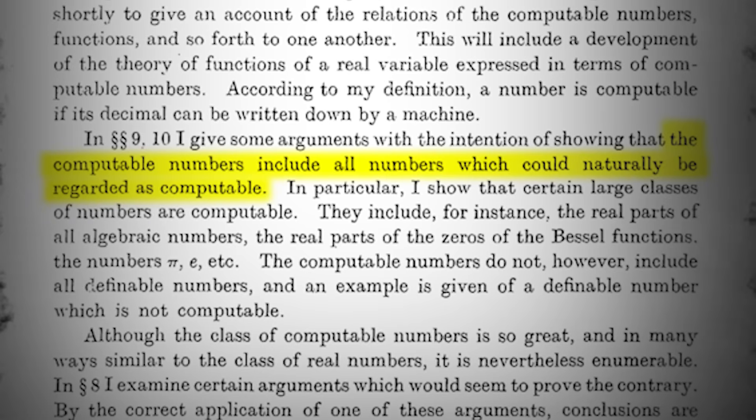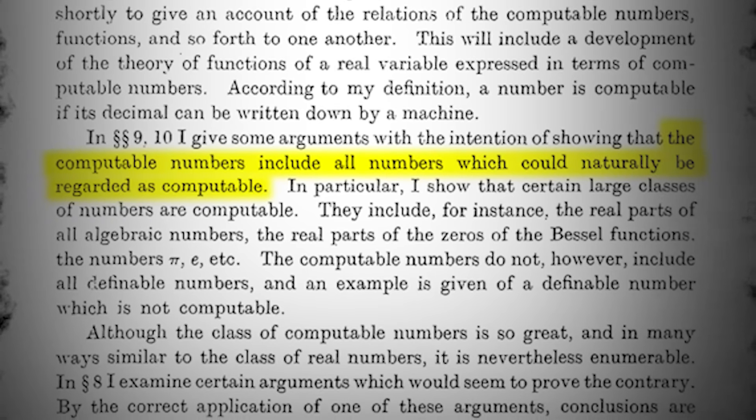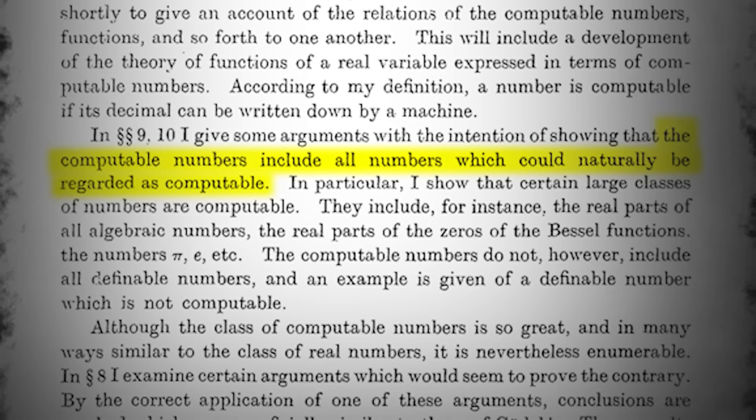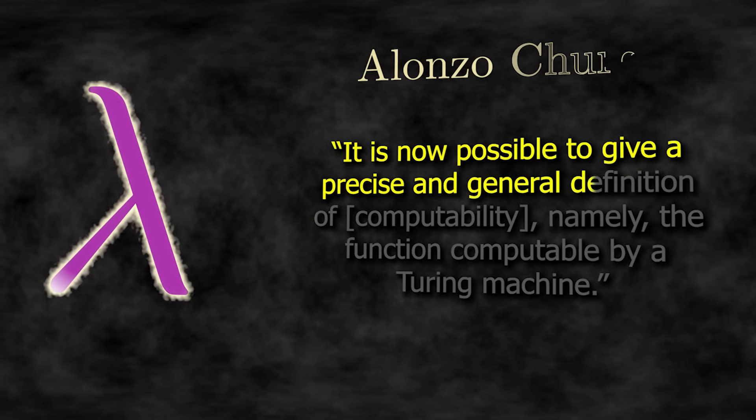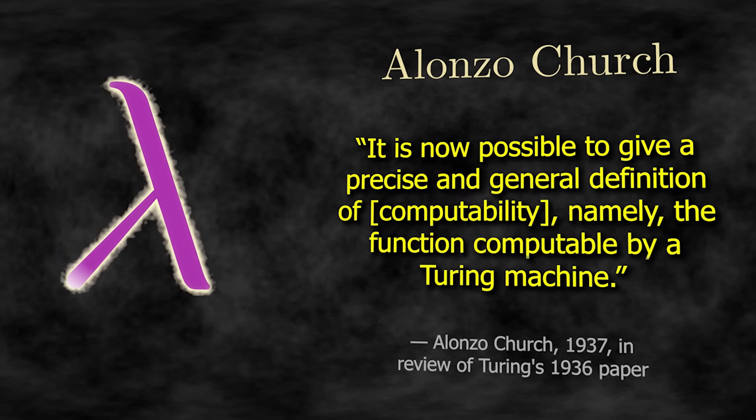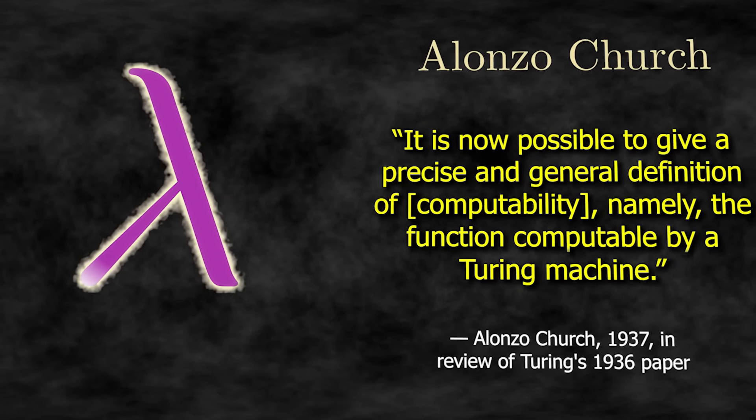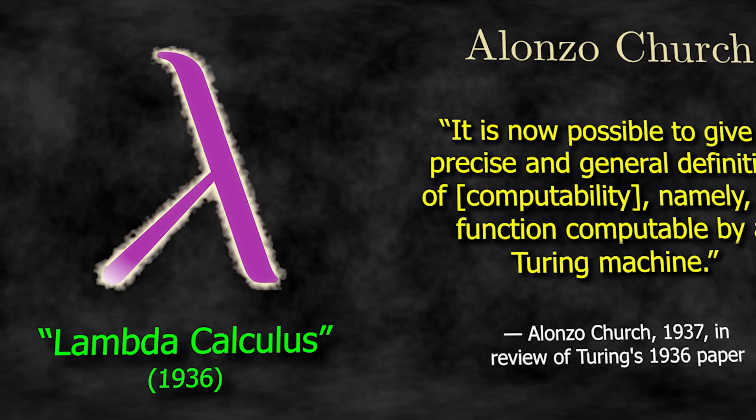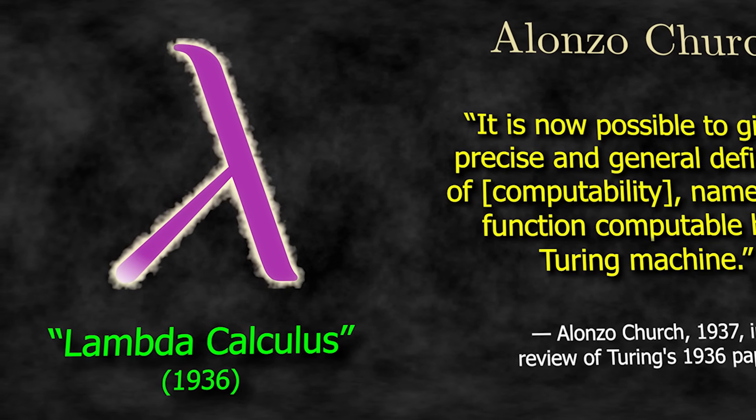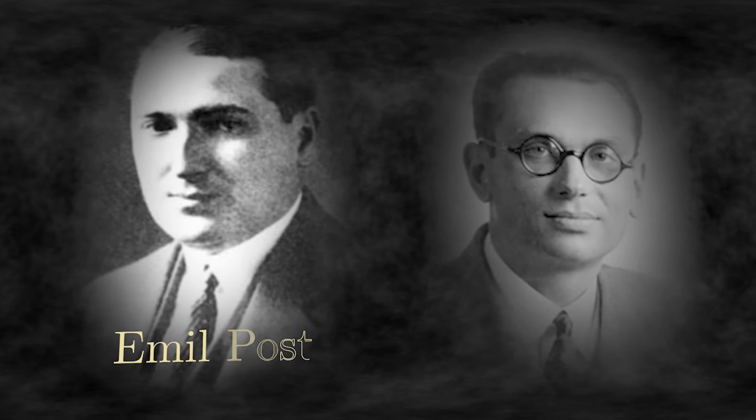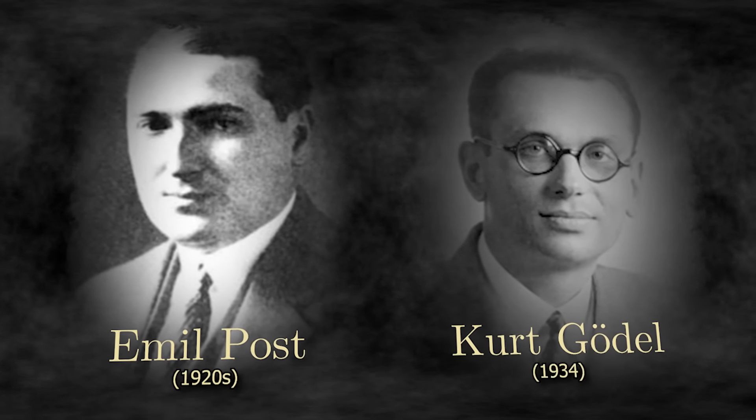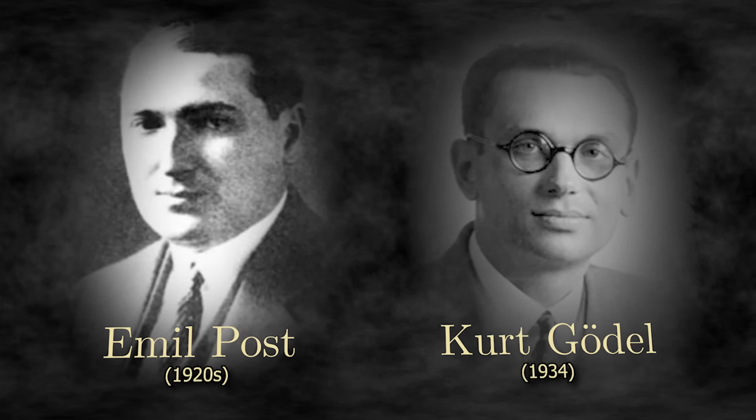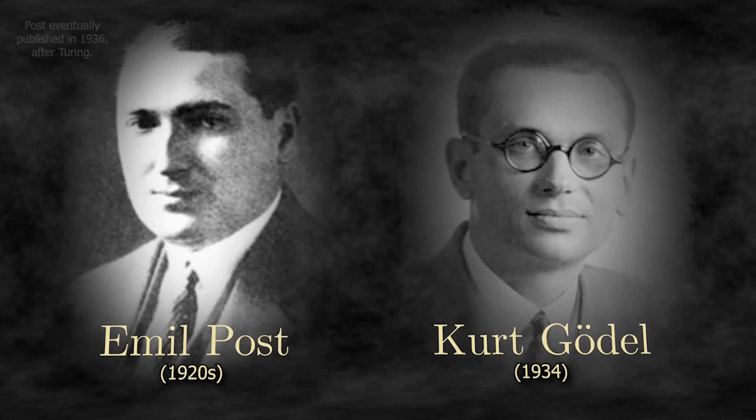The arguments he made in his paper supporting this idea were so strong that the mathematical community was quickly on board. One of the strongest advocates being Alonzo Church, who had even proposed his own model of computation called lambda calculus that same year. This was a big deal. For over 30 years, several influential mathematicians besides Church, including Emil Post and Kurt Godel, had tried to formally define computation, but neither of them were confident enough to even publish their ideas.